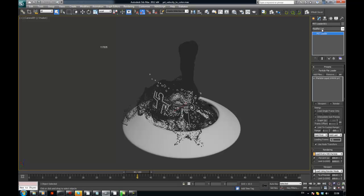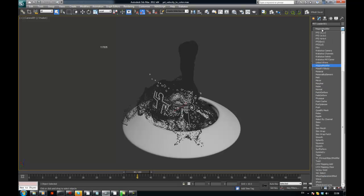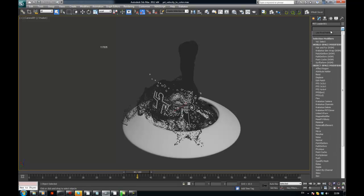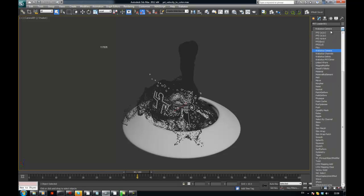So let's add the Magma modifier. So now this is Krakatoa 2 here. So we have the Magma PRT op. If it is the Krakatoa 1.6 or something that you are using, then it's going to be the Krakatoa channels modifier. But really, fundamentally they are the same.